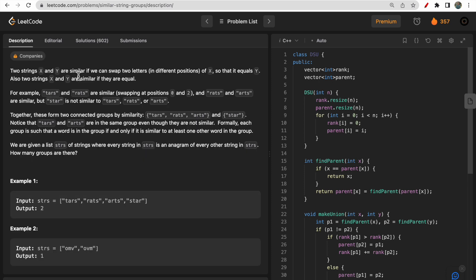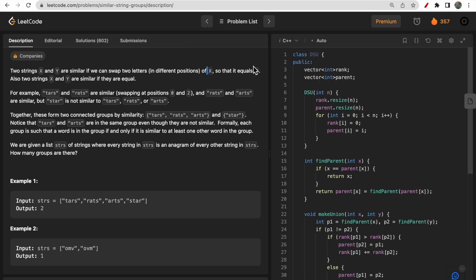You are given two strings x and y. These two strings can be considered similar if they both are equal. Else, you can perform one operation — swap two letters of string x. If after performing one swapping operation string x becomes equal to y, then x and y are considered similar. So either they are equal from the beginning, or performing one swap makes them equal.